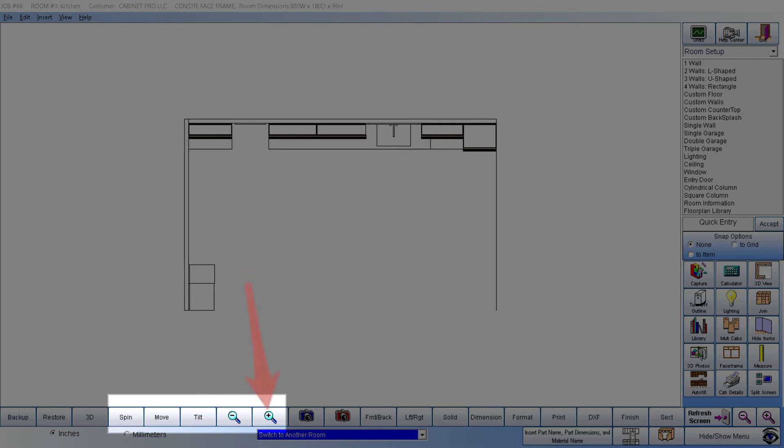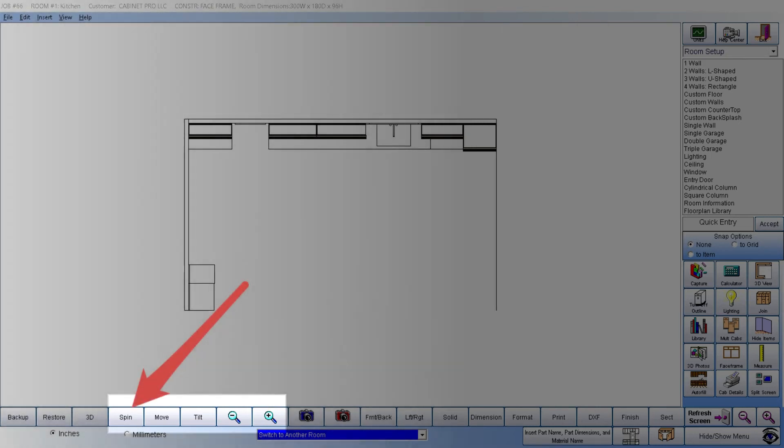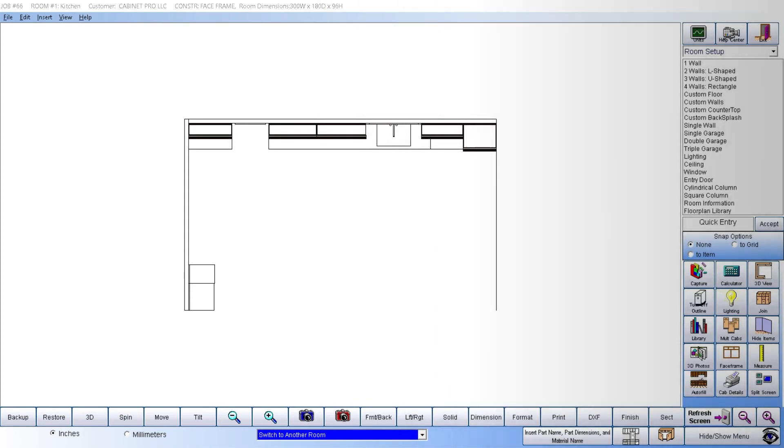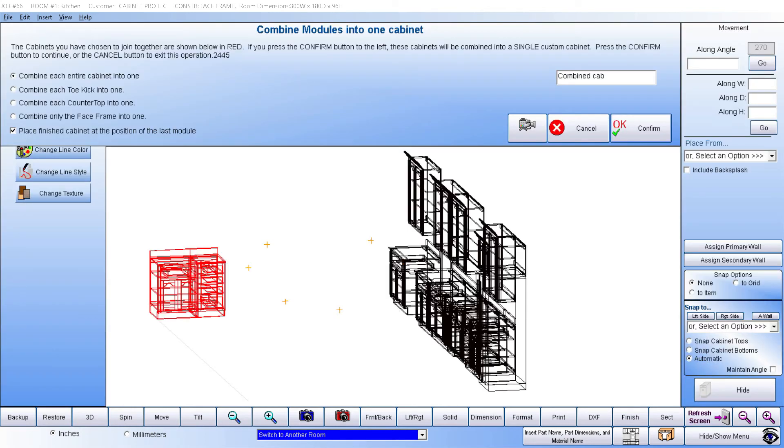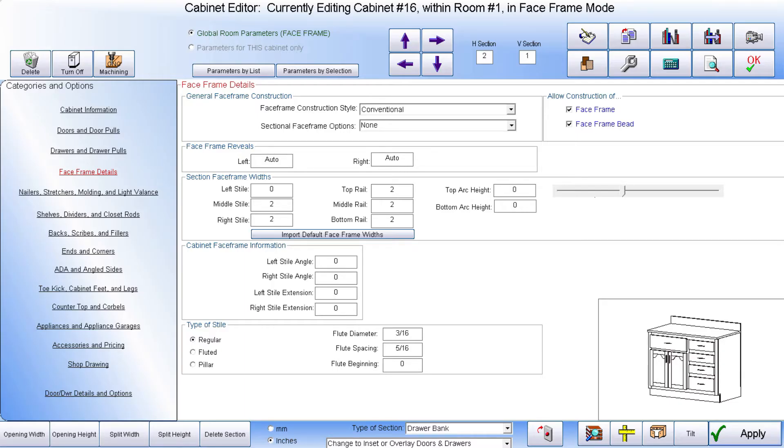Zoom in to a particular portion of the drawing or spin the drawing for easy viewing. We can join individual cabinets so that they are under a single face frame. Let's join the two modular cabinets we just placed. Here we have chosen two modular cabinets to join as one.